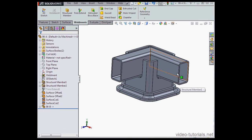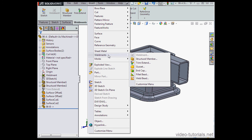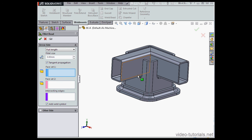Lastly, let's apply a Weld Bead. Let's click Insert on the main menu, scroll down to Weldments, and then select Fillet Bead.